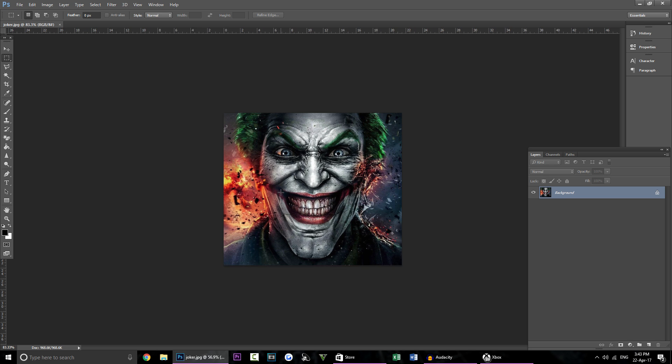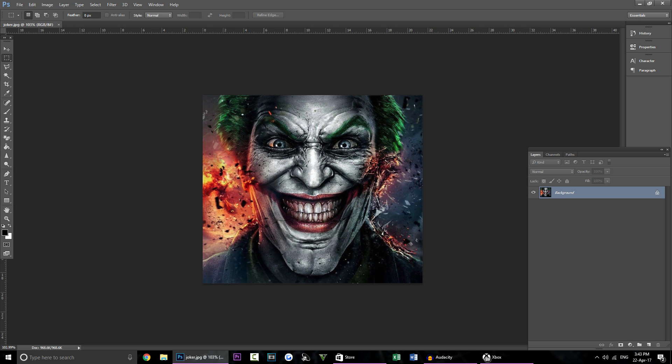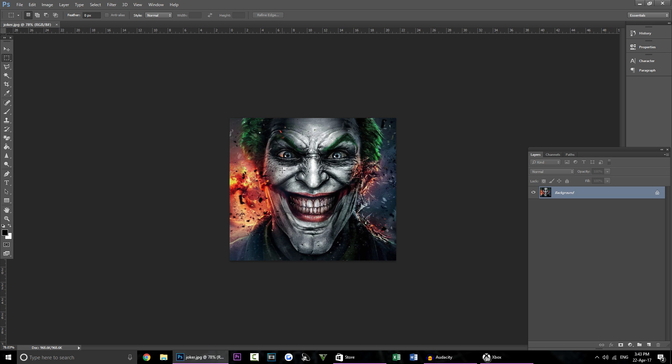So as you can see I have this photo of the Joker here. If you want to download this Xbox gamer picture you can by clicking the link in the description of this video. It will already be resized for you so all you have to do is upload it straight to the Xbox avatar app.